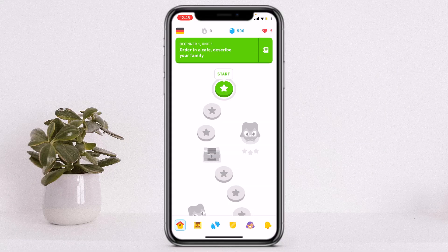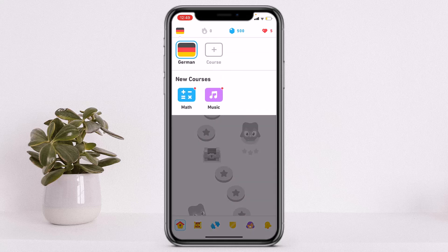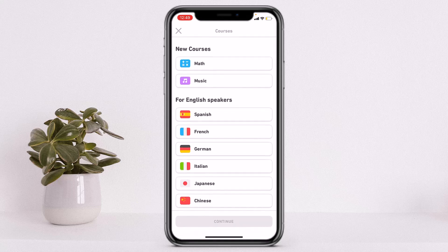Once you sign in and create an account on Duolingo, if you want to learn a new language, all you have to do is tap on the top left corner of your screen. You can see a plus icon labeled as 'Course'. Simply tap on Course and from here you can select which language you want to learn.